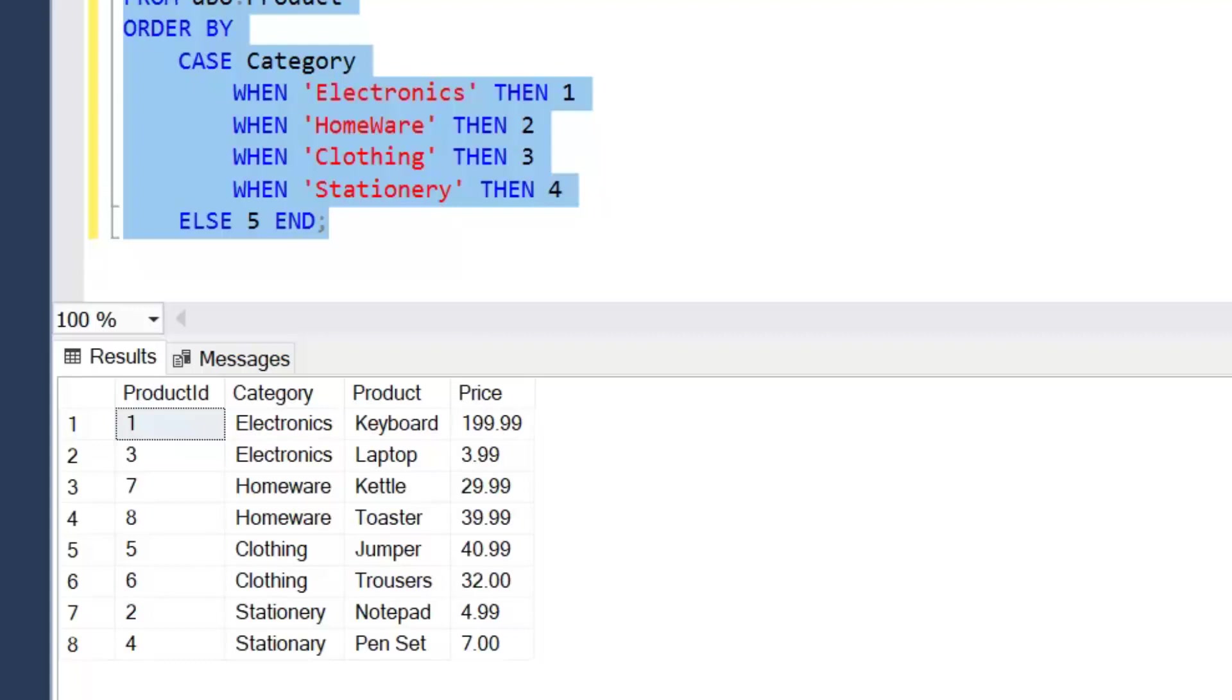But this is one of our options is to use a CASE statement and just assign values. Now this does have the unfortunate problem that it is hard coded, so if this was ever to change we'd have to come back in and change this query. But like I say, just because we can sort in the database doesn't mean we always should.